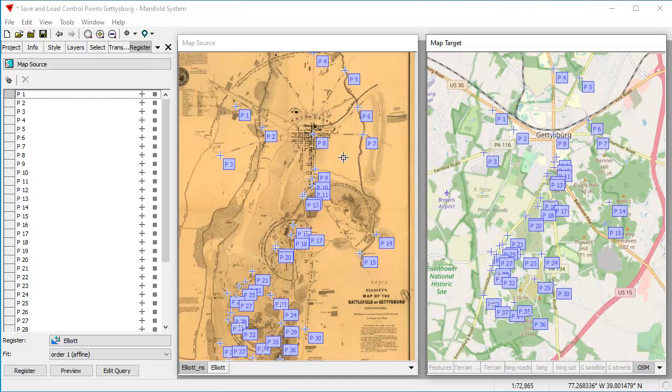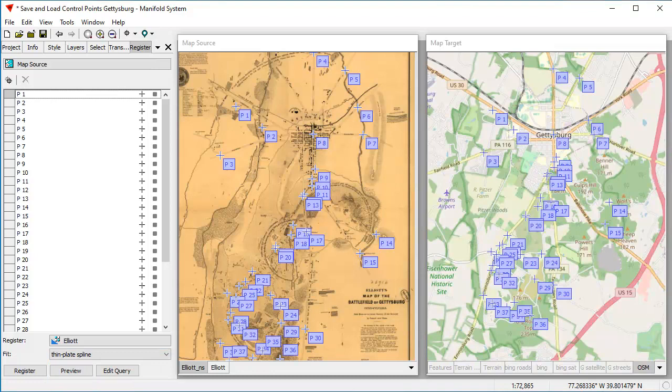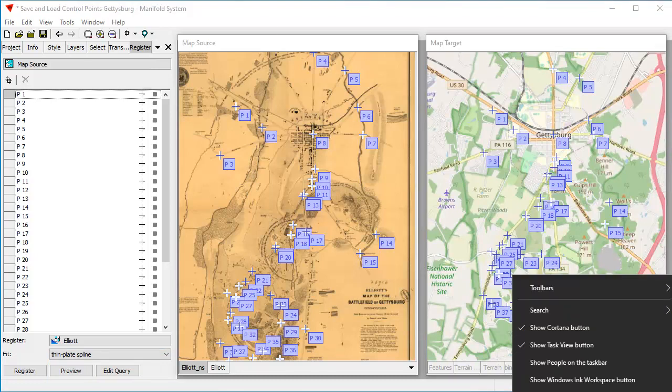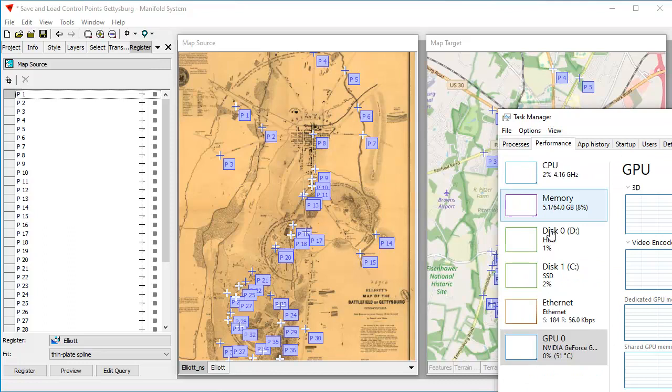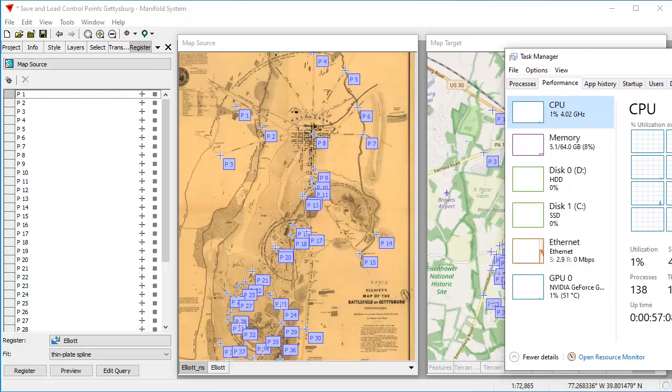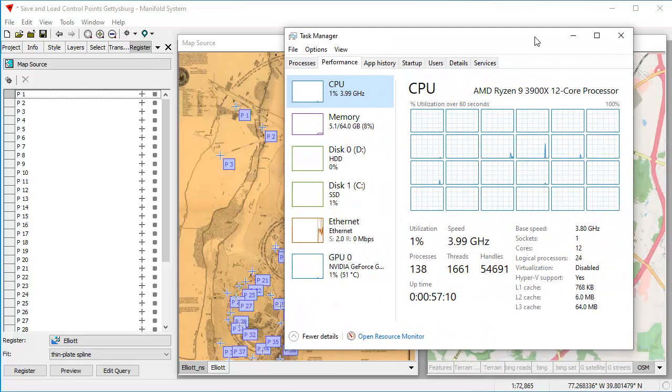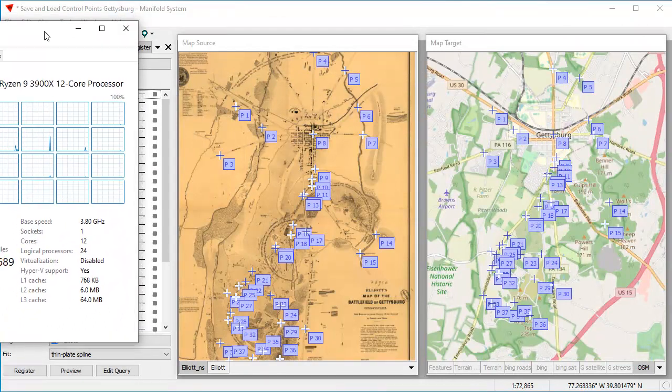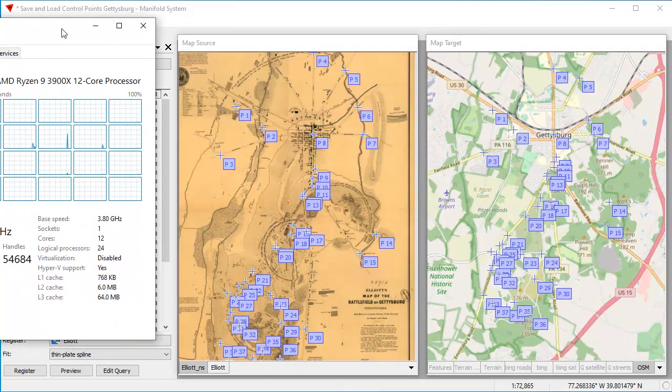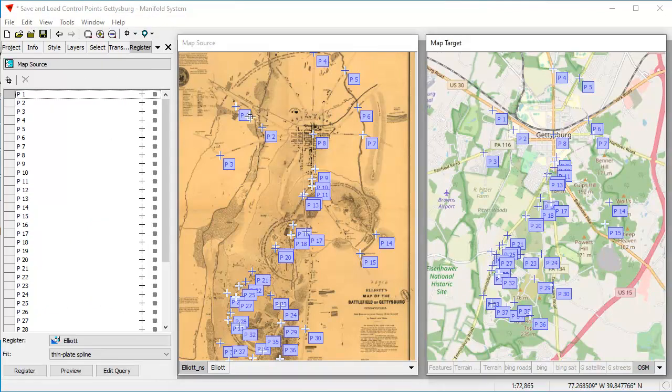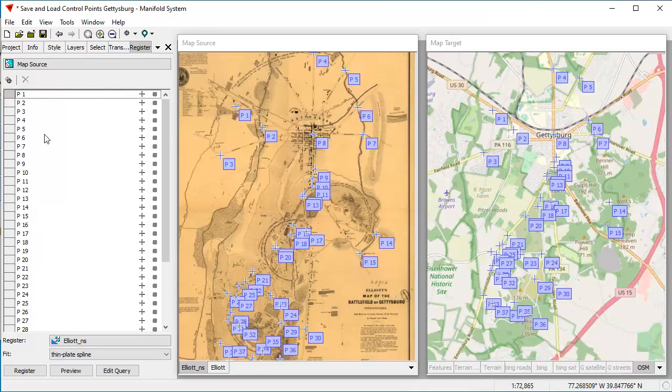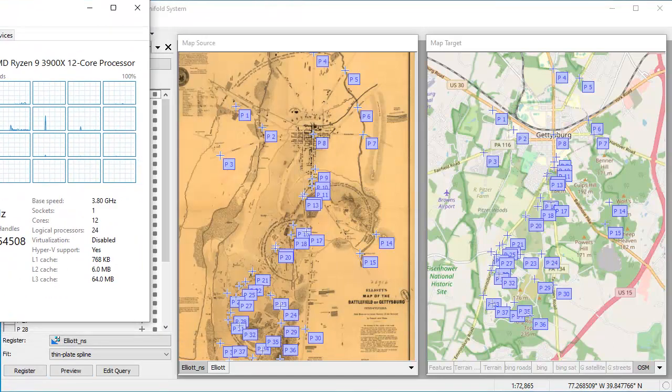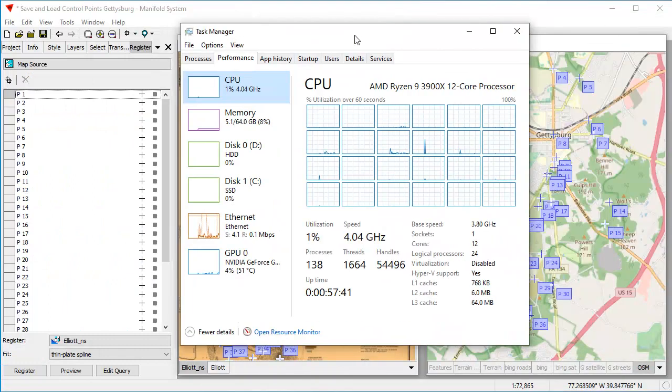And let's do one more thing because we're now going to georegister this map using the thin plate spline. And what I want to do just for fun is I want to turn on the task manager and I want to turn on performance and I want to turn on the GPU. We're using, as you can see, a Ryzen nine core processor here. And what I want to do is I want to arrange this. Let's say I'm going to put it right up here someplace so that when I command a georegistration of the NS Elliot no seam drawing, you'll see how it lights up with all those different cores.